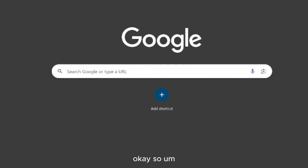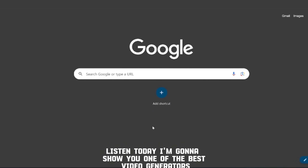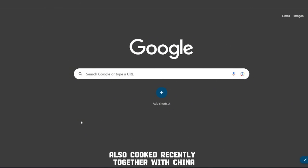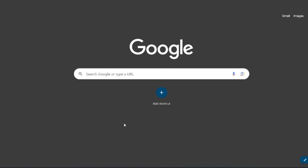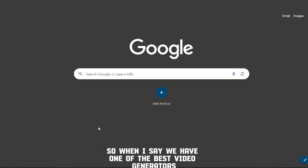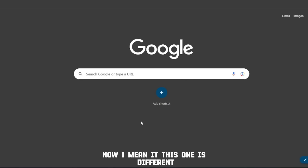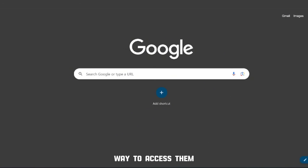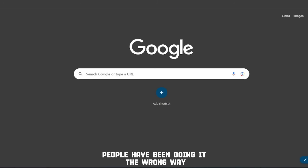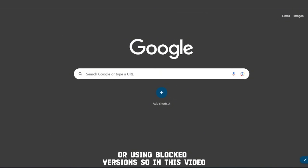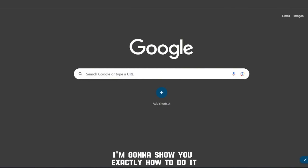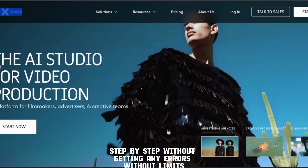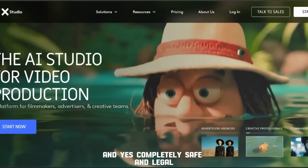Today I'm going to show you one of the best video generators out right now. Mark Zuckerberg also cooked recently, together with China. So when I say we have one of the best video generators now, I mean it. This one is different. There's only one proper way to access them — people have been doing it the wrong way, or using blocked versions. So in this video, I'm going to show you exactly how to do it step by step, without getting any errors, without limits, and completely safe and legal.